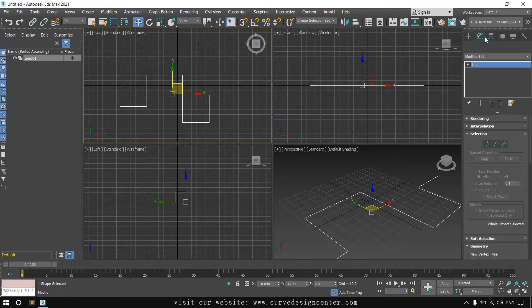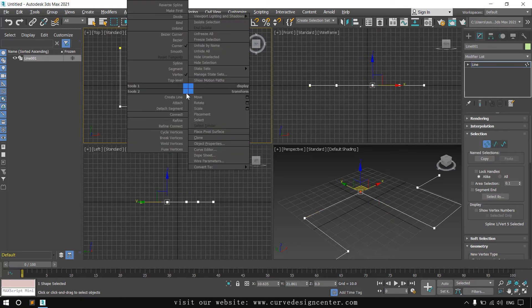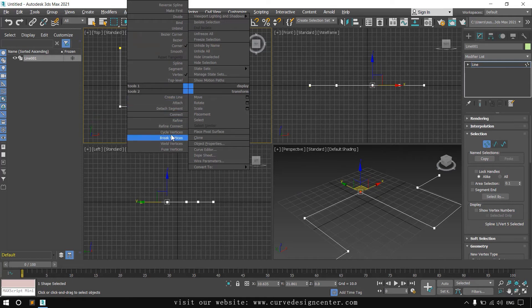With the line selected, go to the Modify section and select the Vertex sub-object. Right-click and there are many other options to modify these lines, which we will discuss in the next classes.